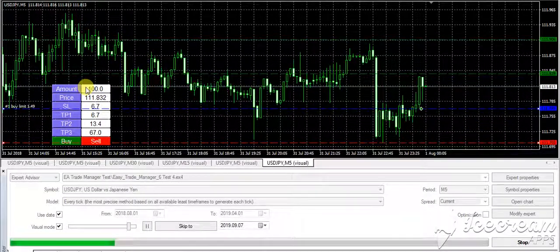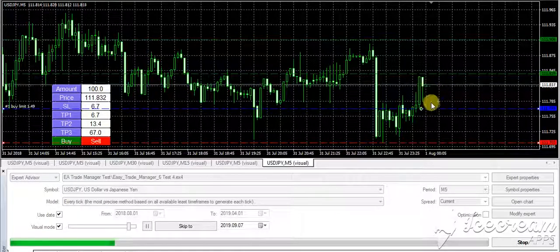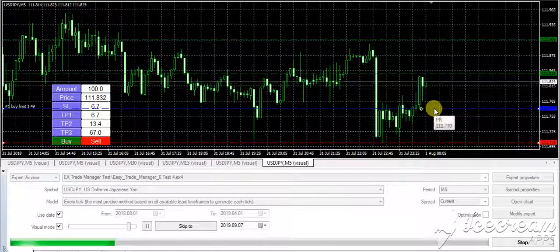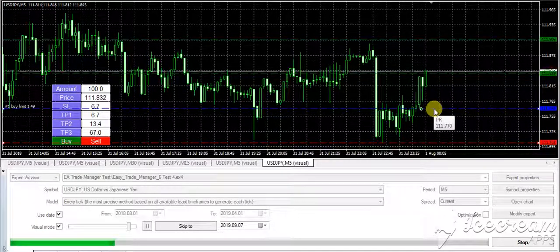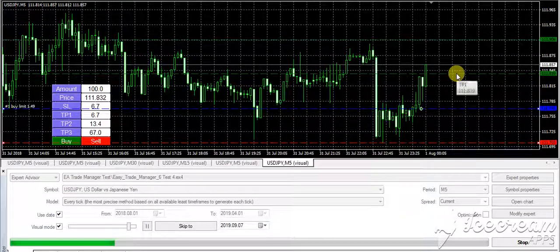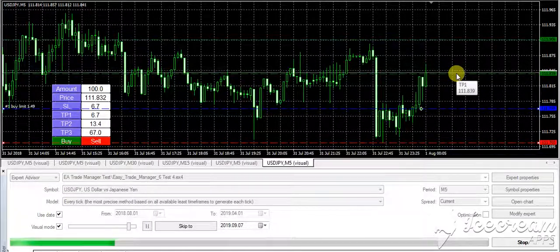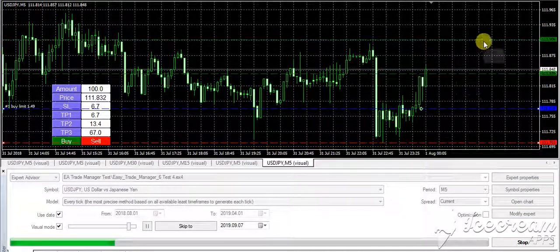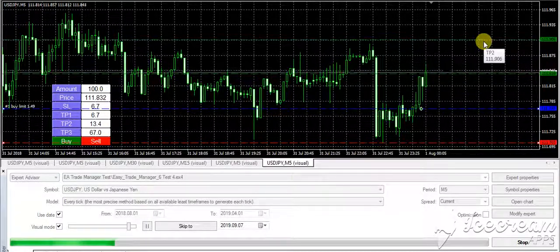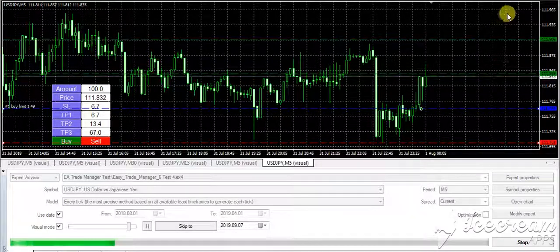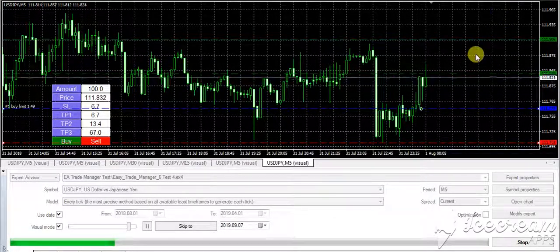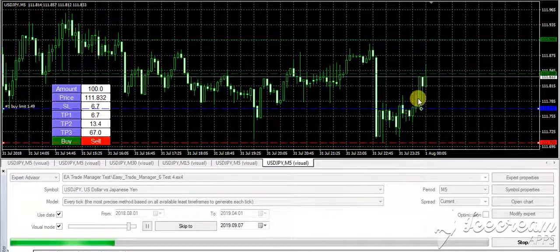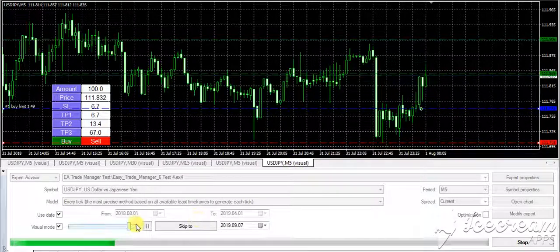As the price drops and comes to this level, it will take the order and book TP1 at 50%, then book TP2. You also have the new functionality of Magic Trail which I'll explain later on. It will trail the market up.